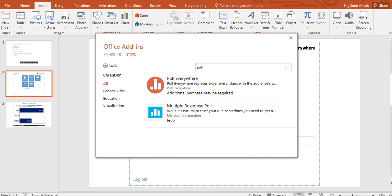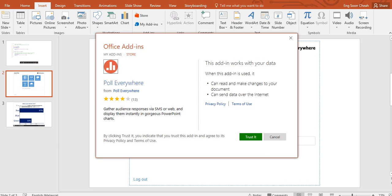Poll Everywhere. Then the audience will respond in XML or web and display in the same culture PowerPoint chart. You can get immediate response from your audience.